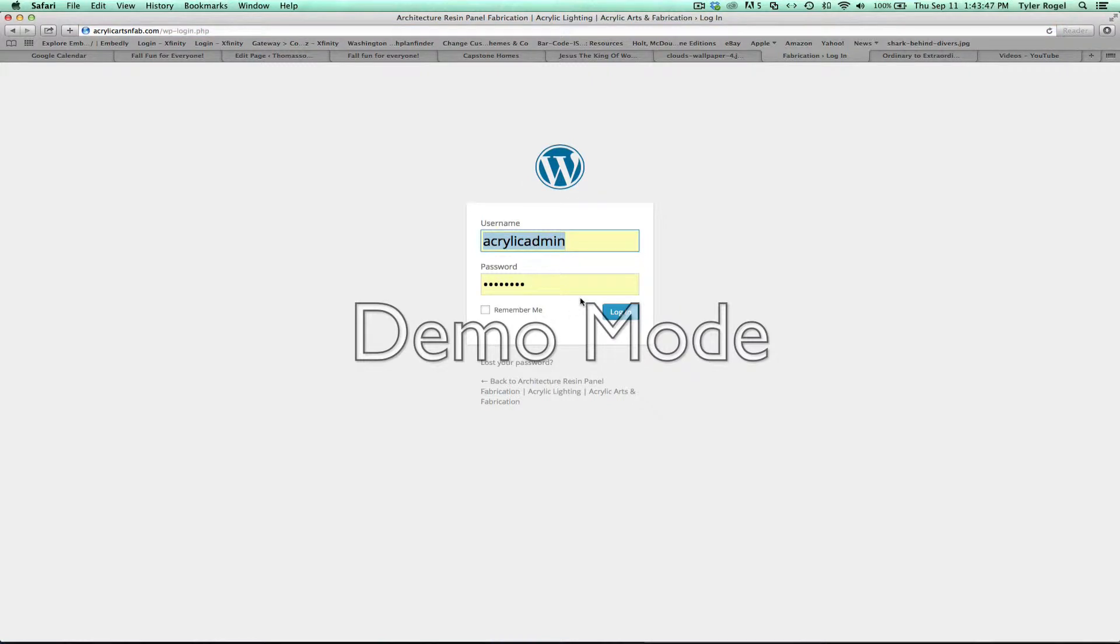Should bring up this, drop in the acrylicadmin, all lowercase, all one word, and then the password, hit log in.